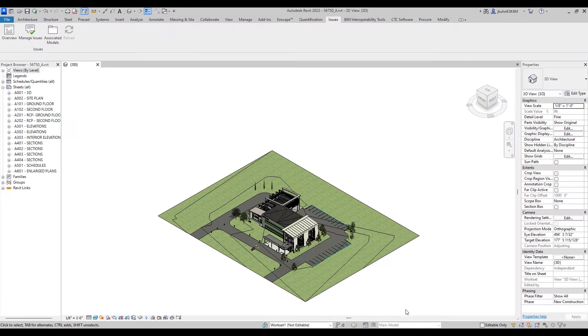Open your Revit project. From the Issues tab, you can manage your issues.